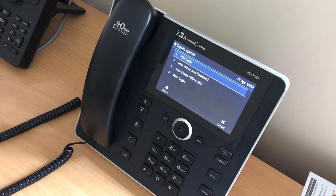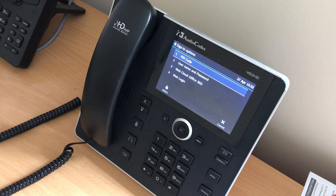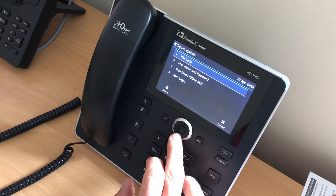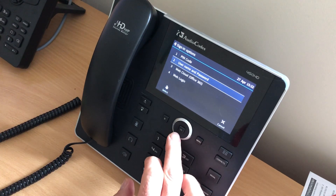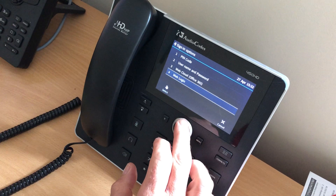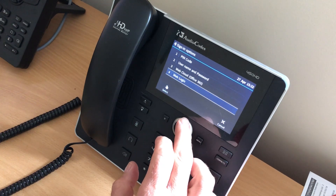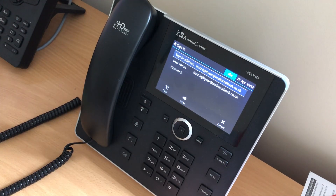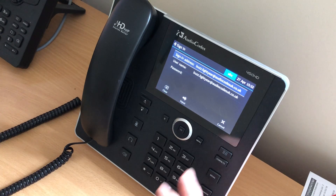You are then presented with four options: PIN code, username and password, web cloud, or Office 365 login and web login. The username and password one I wouldn't recommend because you actually have to type that in on the phone, which is pretty time-consuming.